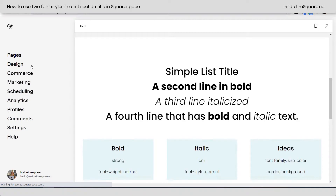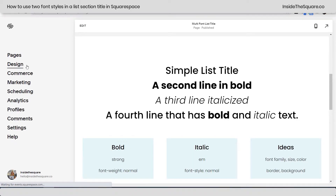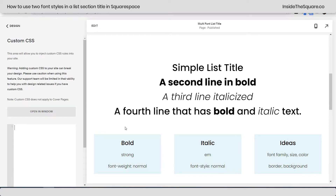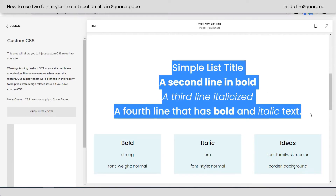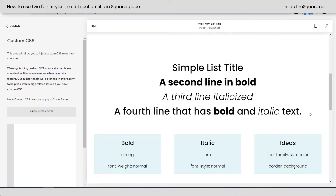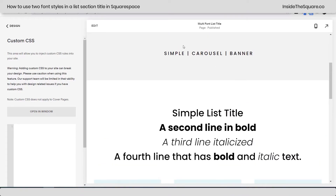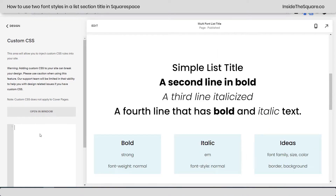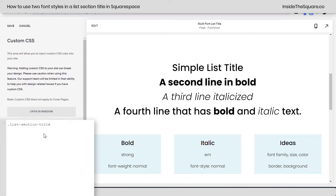I'm going to select done, and we're going to hop over to design and then scroll down to custom CSS. All of this content here is called list-section-title, and again, this is for simple carousel or banner. I'm going to use the code name list-section-title and open up a curly bracket to show you how it works.